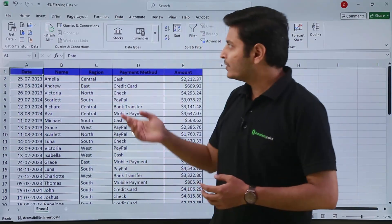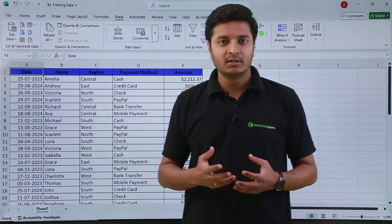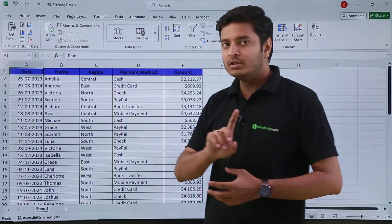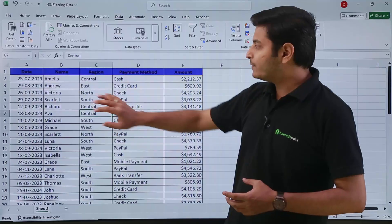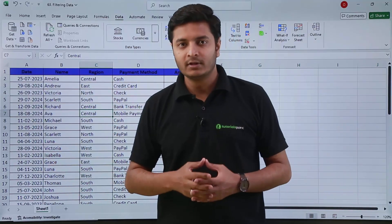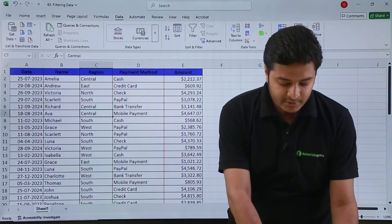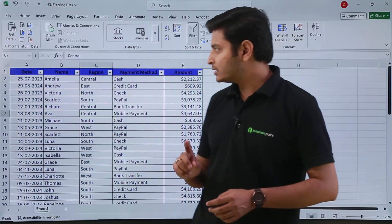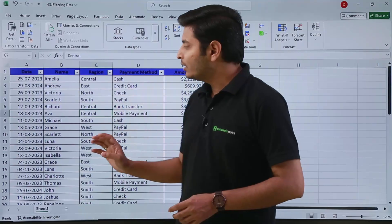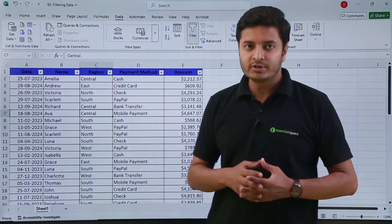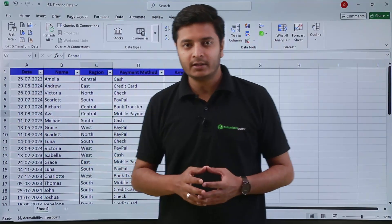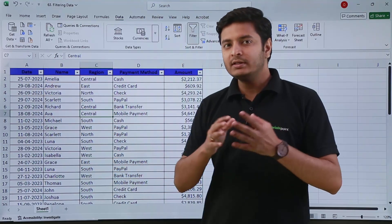The third method: go to the Data tab, and from here you can see the Filter option. Click it to get your filters; deselect it to remove them. These are the various methods to apply filters on your data. Just remember that you need to first click anywhere inside your data before applying filters. Let me apply the filters again using the shortcut Ctrl + Shift + L.